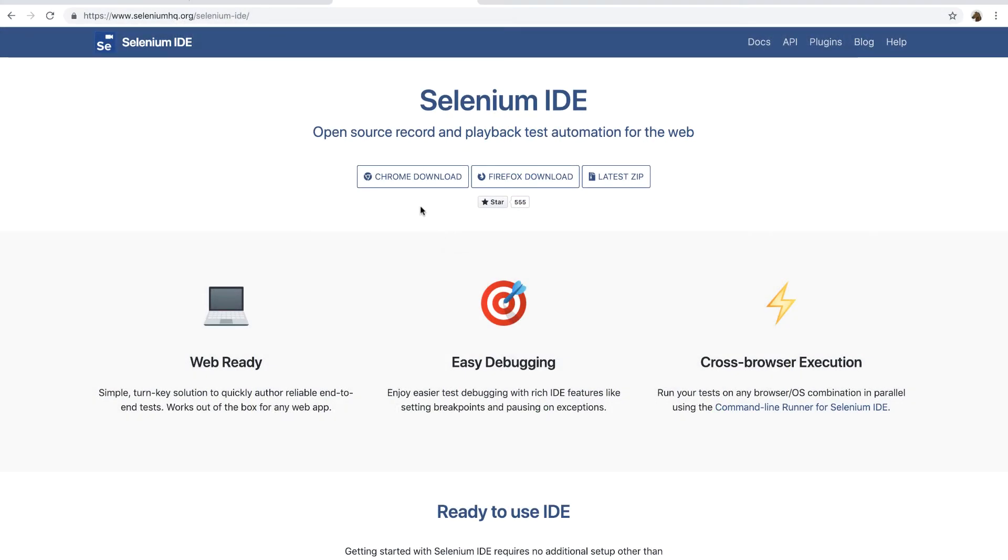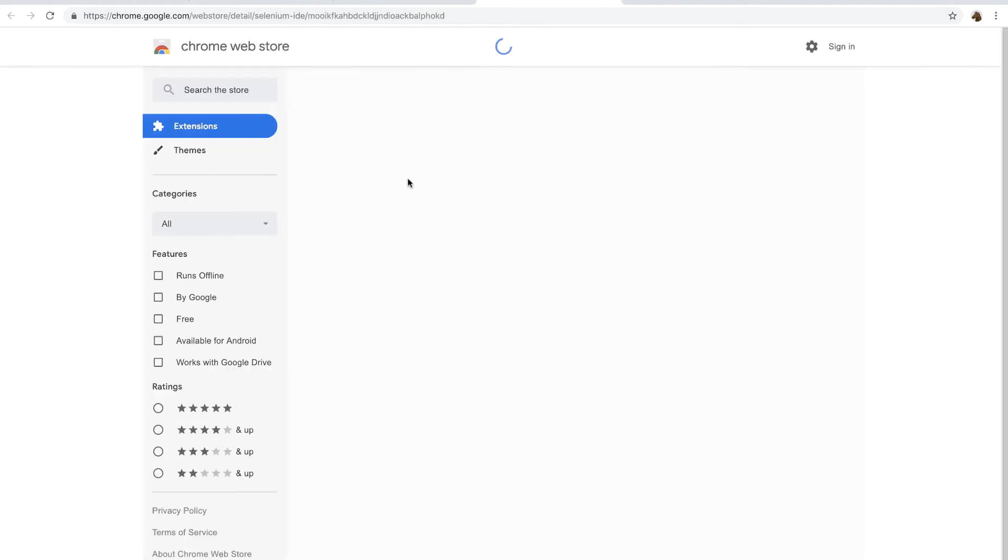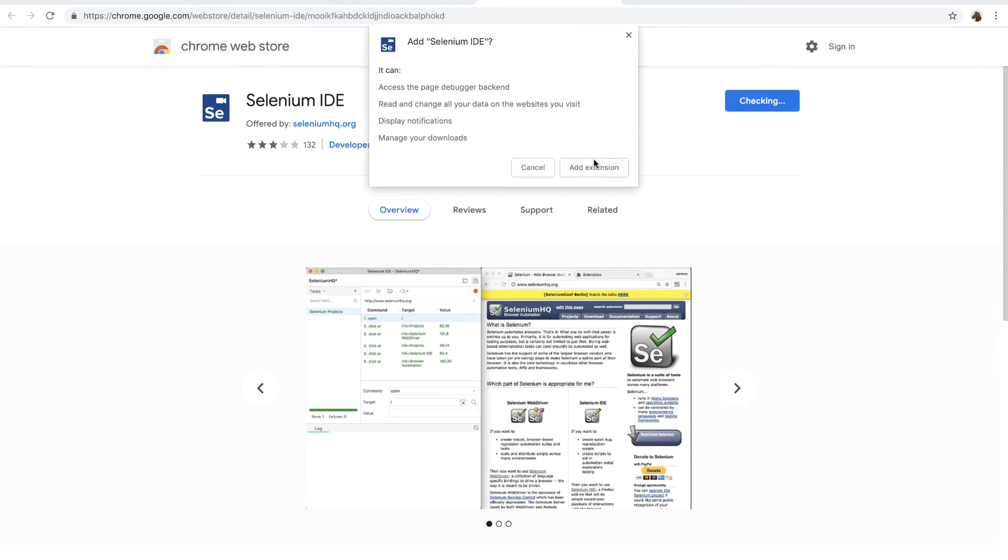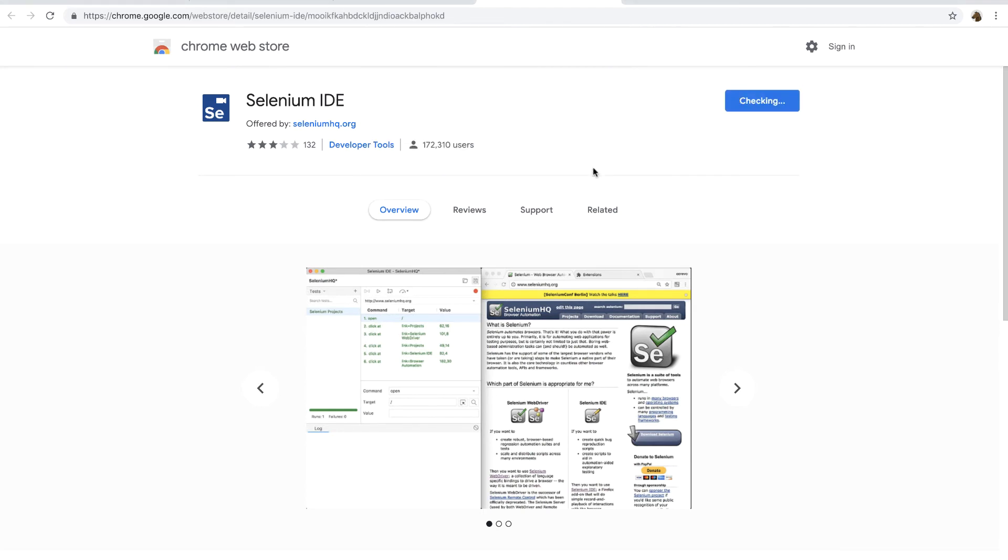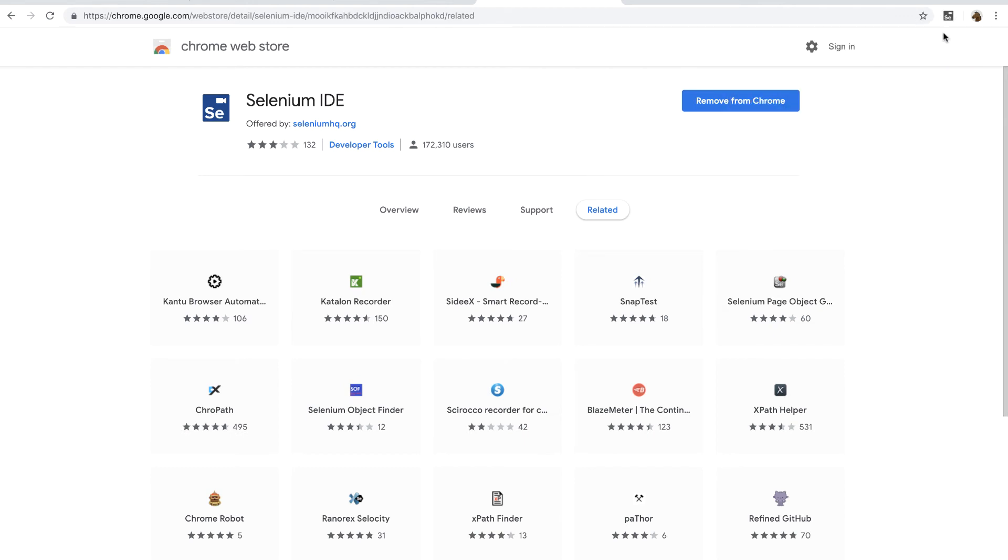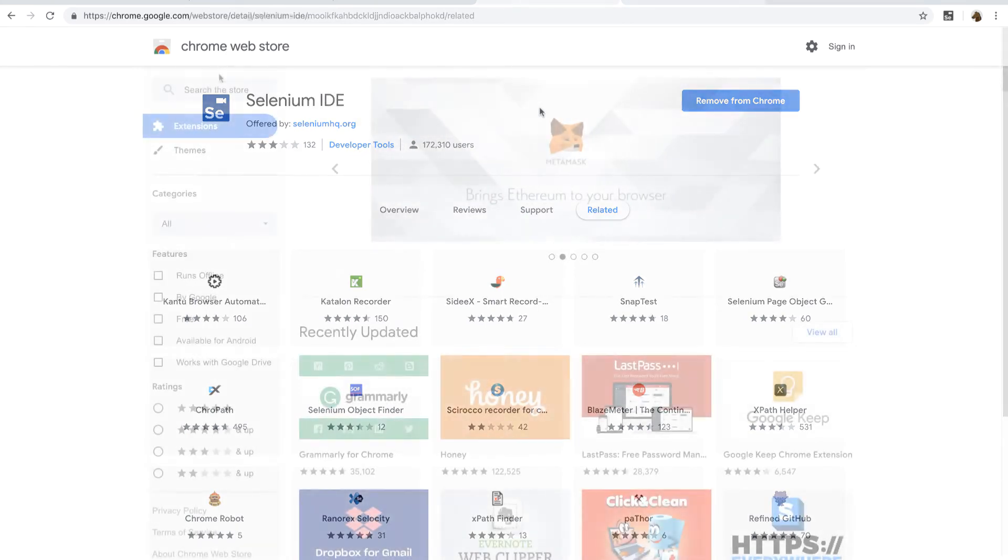For this demo, I'm going to use Chrome browser. So I will install both the Selenium IDE and Applitools for Selenium IDE extensions to Chrome browser. To install the Selenium IDE extension, either directly go to the Chrome Web Store and search for the extension or go to the Selenium IDE's homepage and then click on the Chrome download button. I'm doing the latter. And by the way, majority of the star ratings are for the previously deprecated version of the Selenium IDE, so don't worry about that.